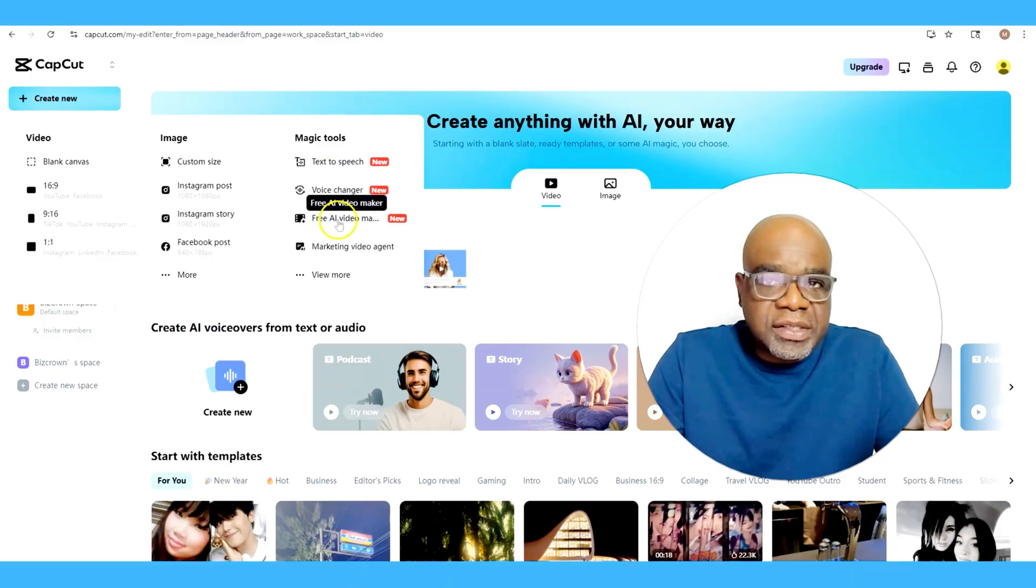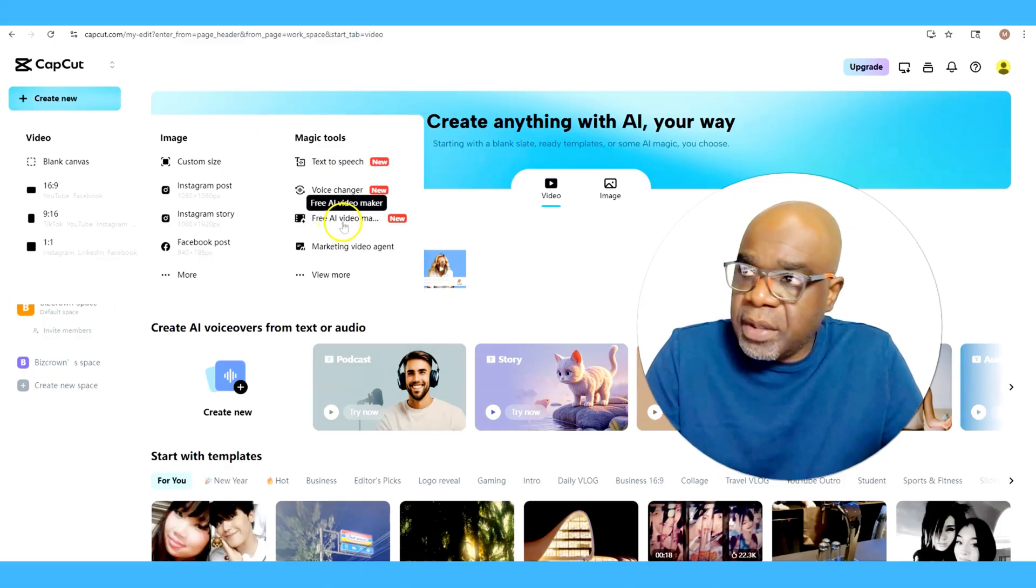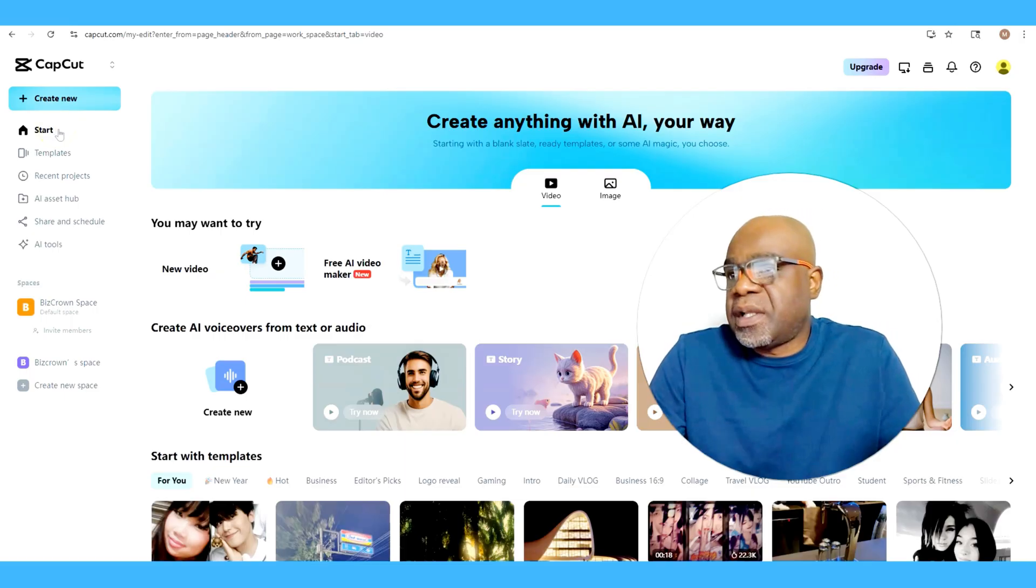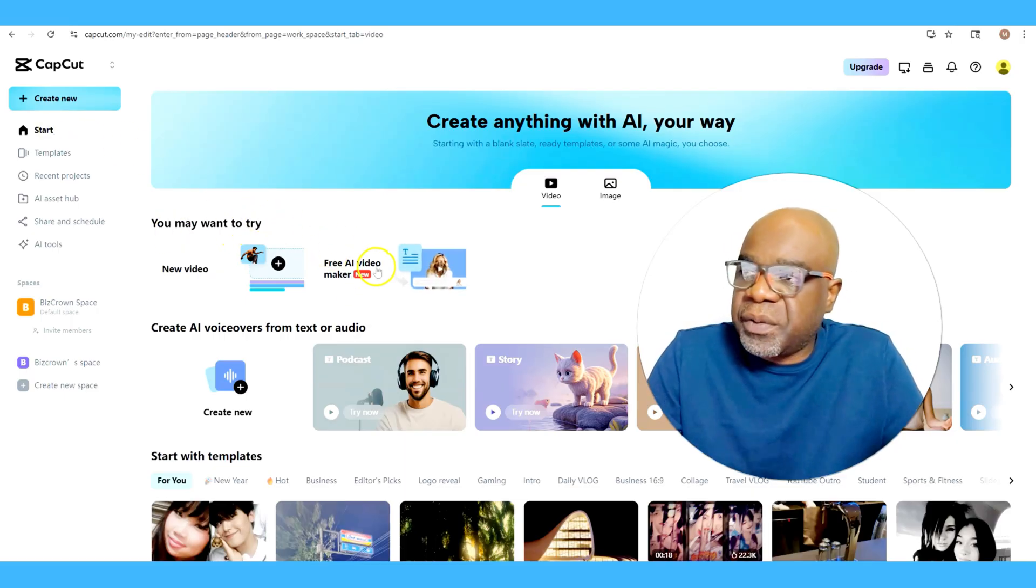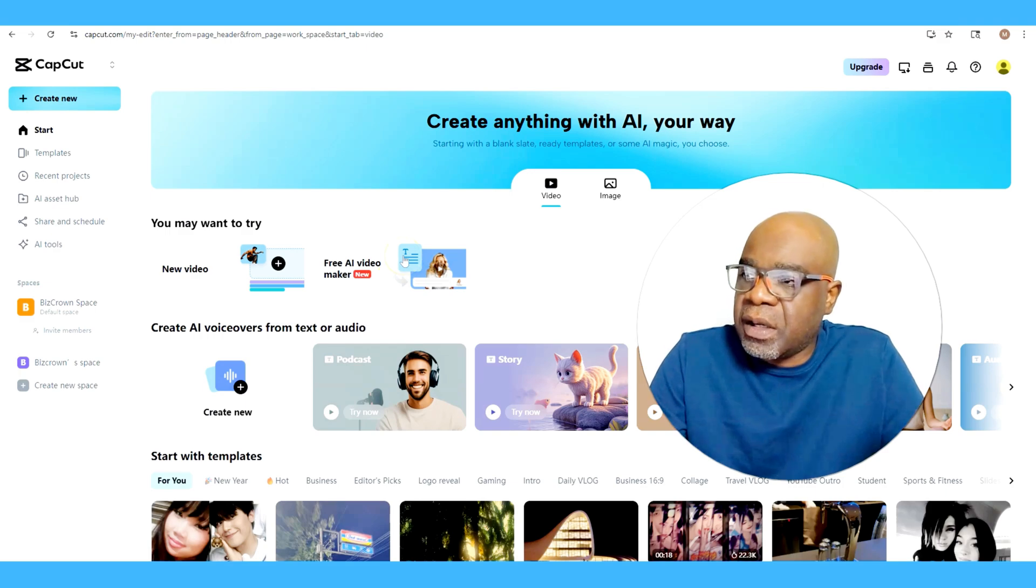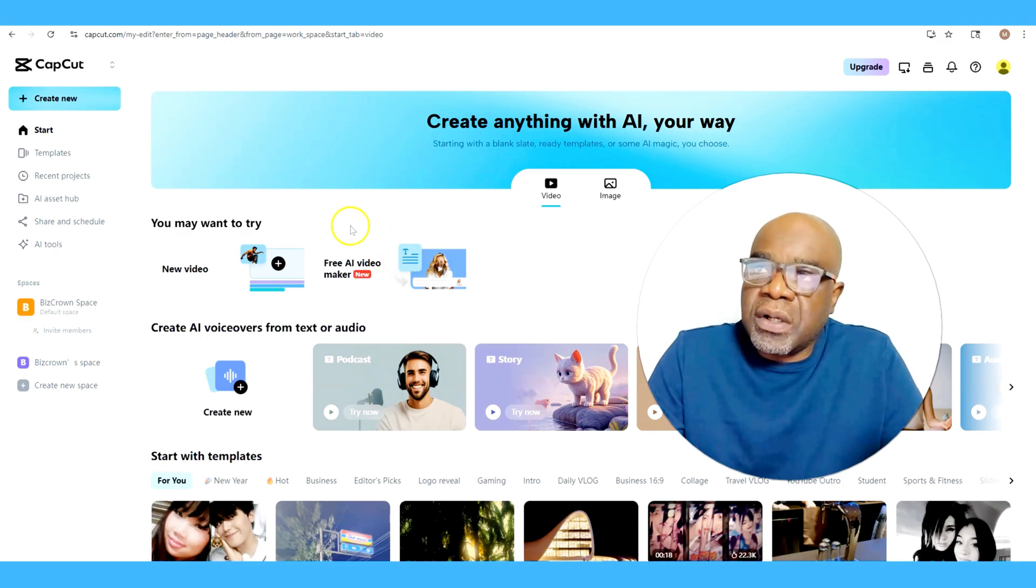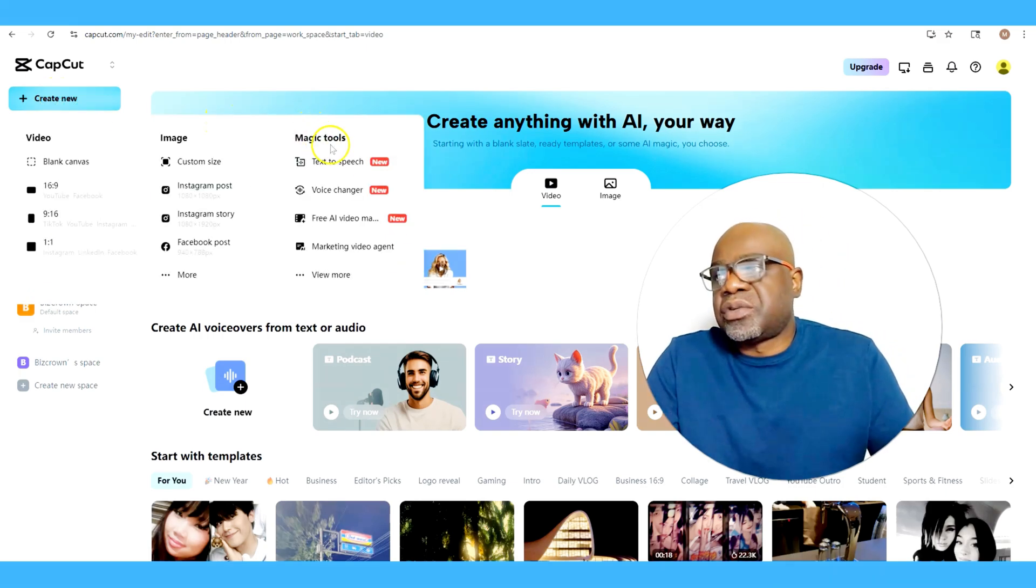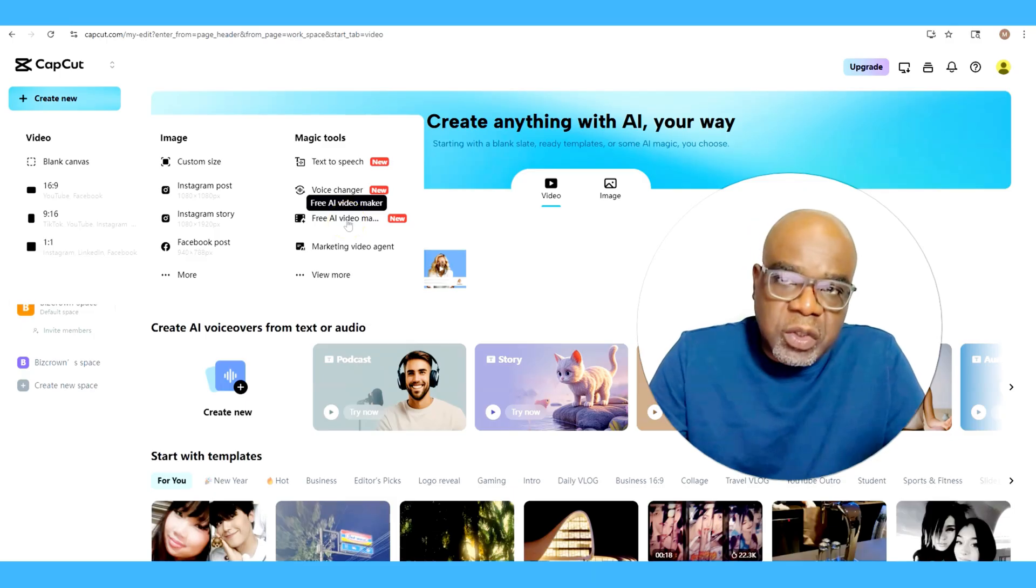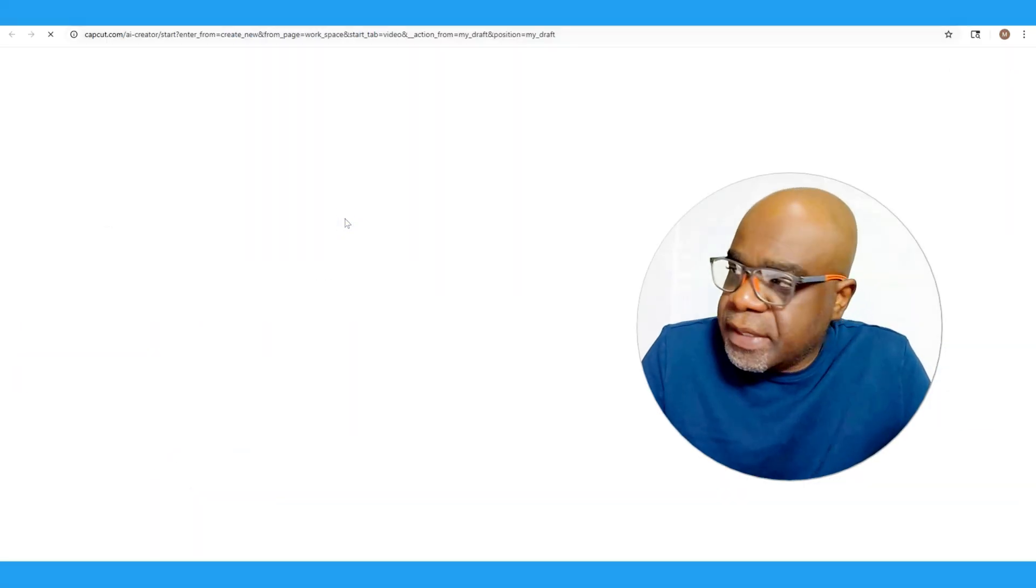You have the chance to go to the free AI video maker right here. And if you're under the start menu as well, as you can see here, it says you may want to try the free AI video maker. It just might not be here for that long, but at least you know you can always go to the Magic Tools and look for it.